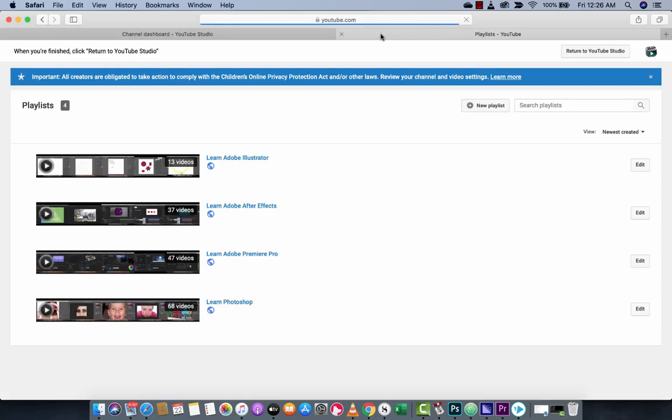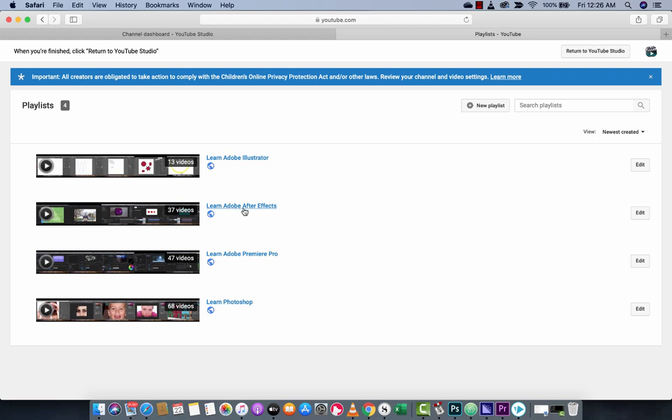When you do that, it opens up a new browser and now you're here with your playlist. Now if you look at my playlist, I've got learn Adobe Illustrator, After Effects, Photoshop, Premiere Pro, etc.